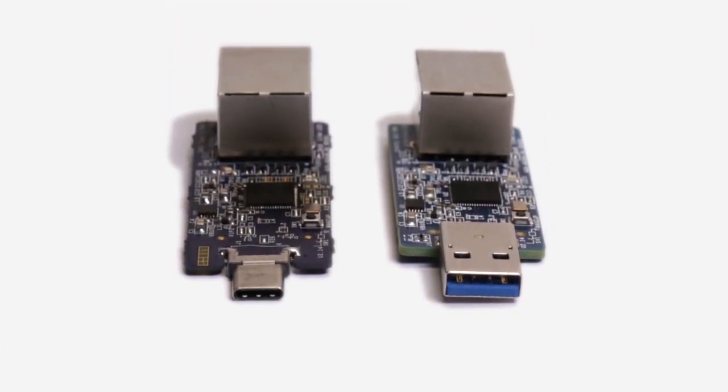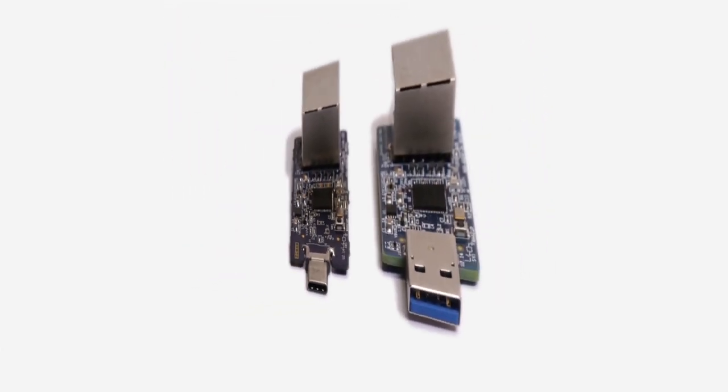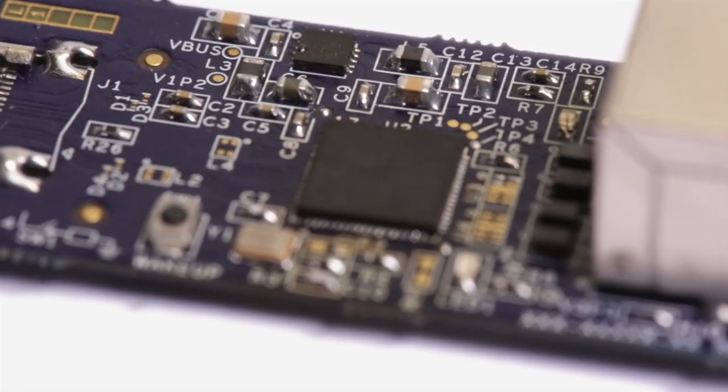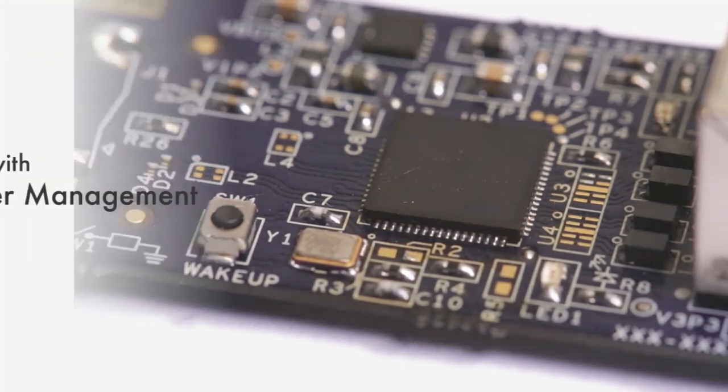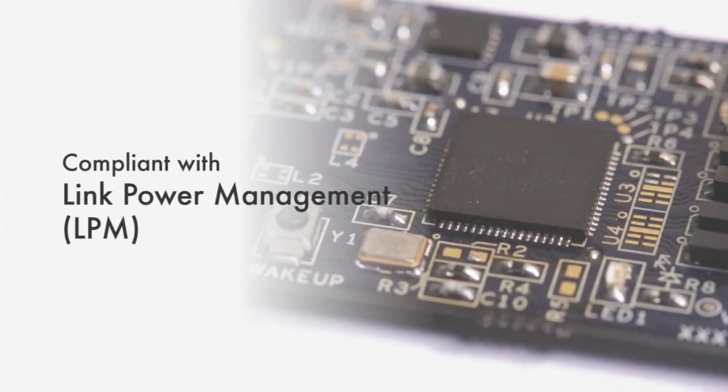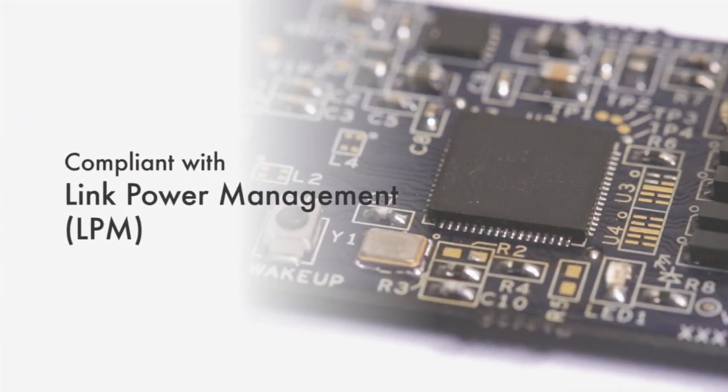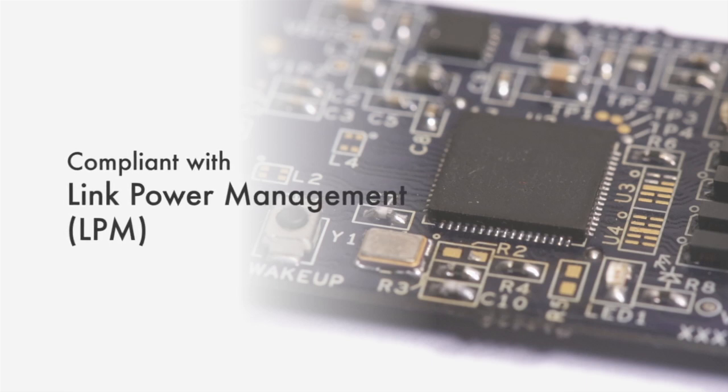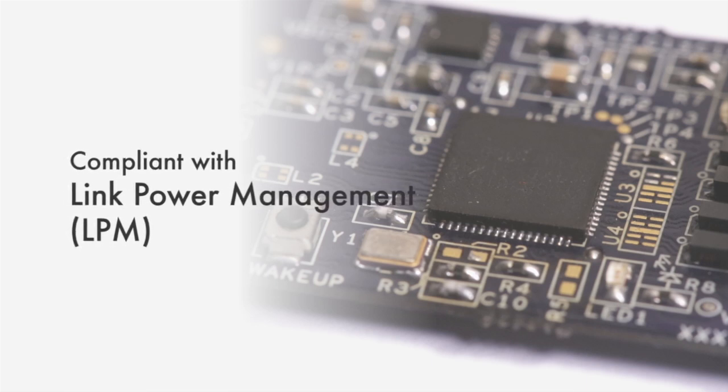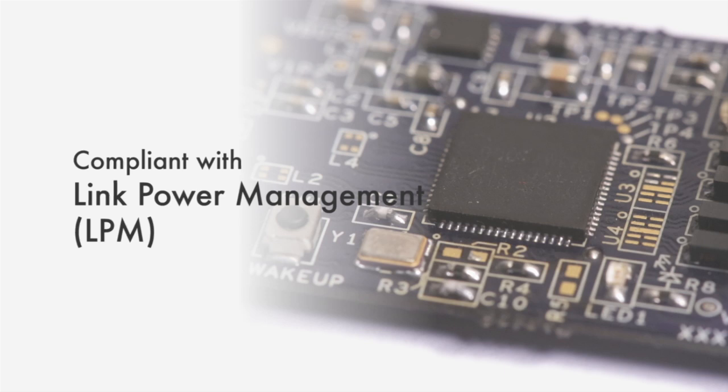GX3 addresses the challenge of managing the power policies of both USB 3.0 and gigabit Ethernet standards. The USB PHY and controller are fully compliant with link power management of the USB 3.1 Gen 1 standard, supporting U0, U1, U2, and U3 low power states.